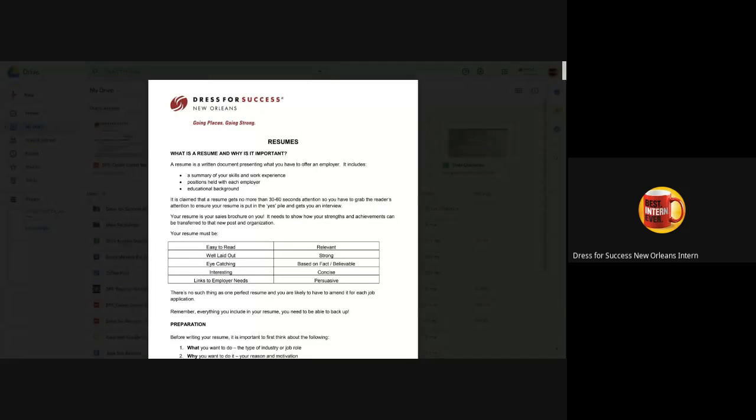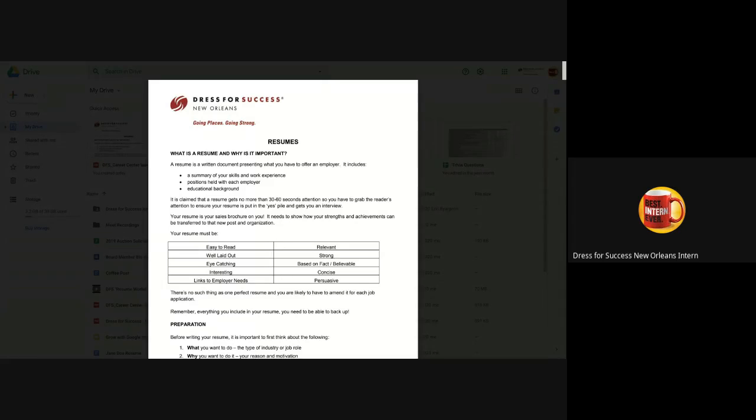A resume is a written document that presents what you have to offer to an employer. It includes a summary of your skills, work experience, positions held with each employer, and your educational background.